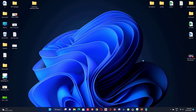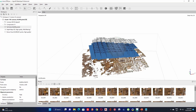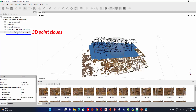Hello everyone and welcome to this lecture about drone image processing. In this second video, we will learn how to classify the 3D point cloud to generate DTM, contour lines, and a conventional orthomosaic.